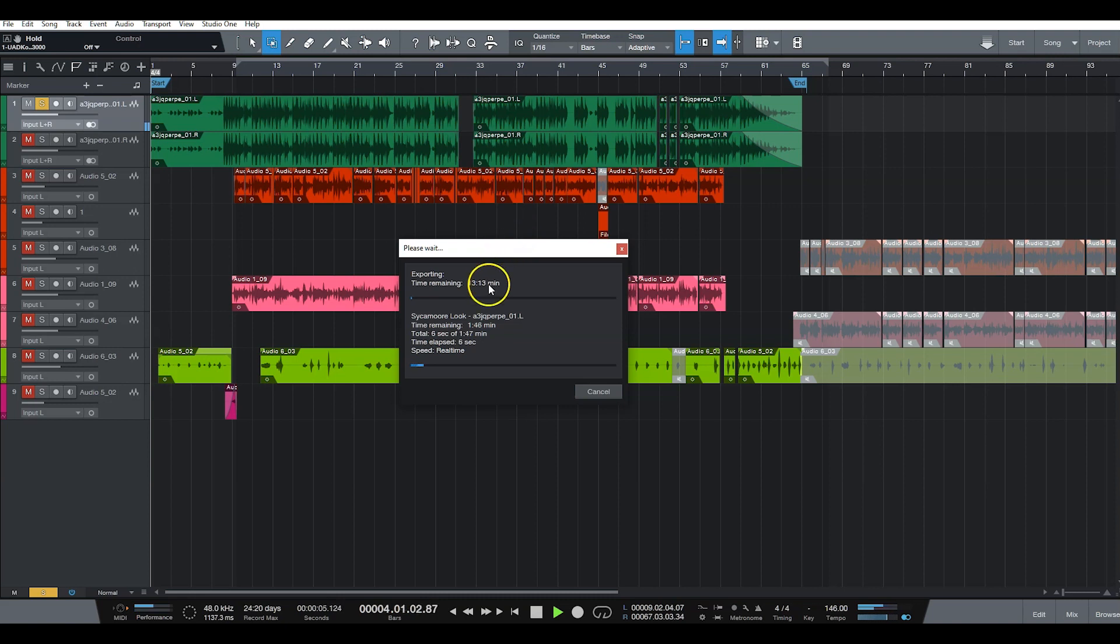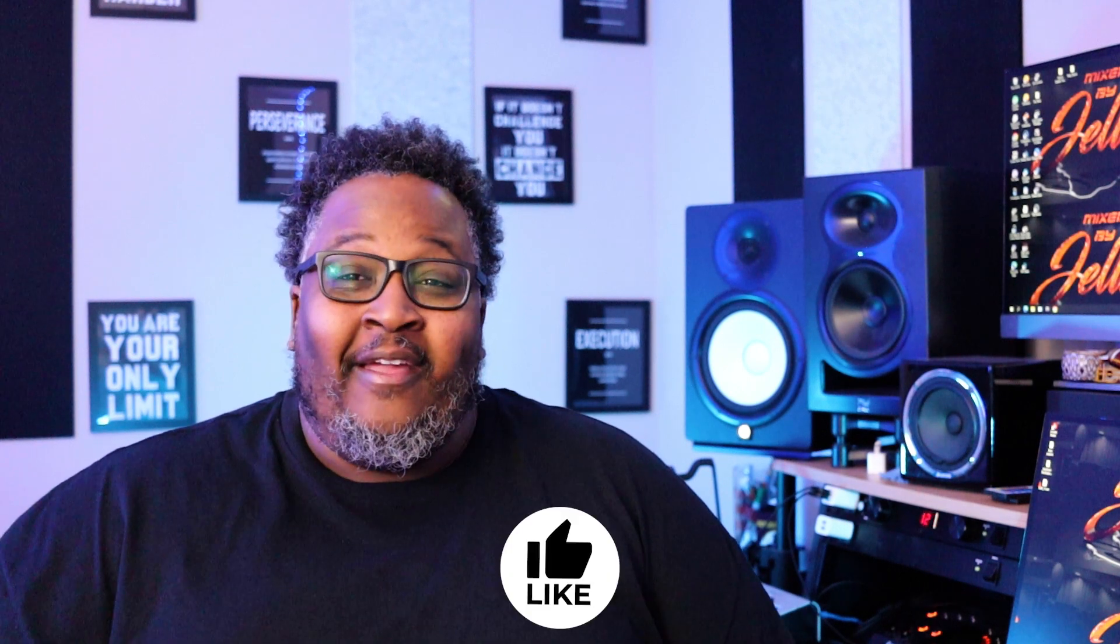I said this is the process. This is the countdown. This is exactly how long it'll take. It's simply that easy to export stems, man. Export your mixed stems. Yes sir. It's easy, easy, easy to export your stems out of Studio One. Doesn't take a lot of work. It's not hard to do. But in this video, we discussed the correct way to do it.